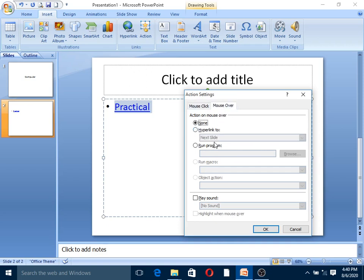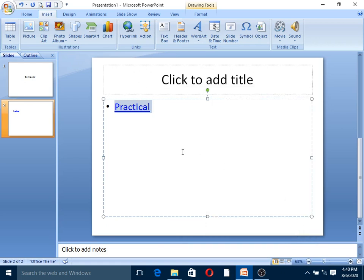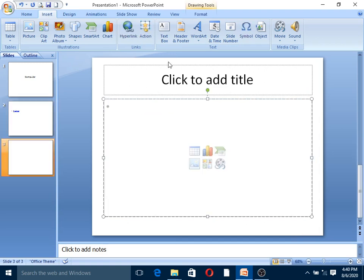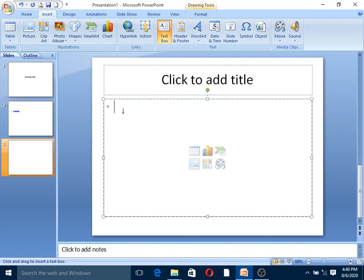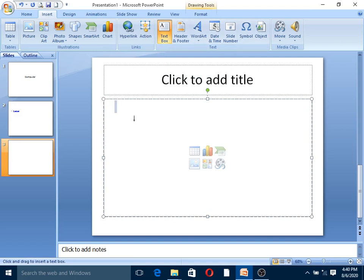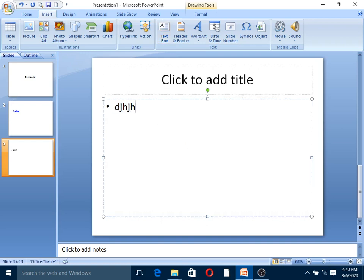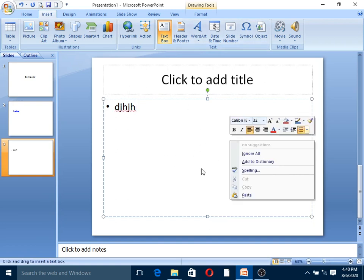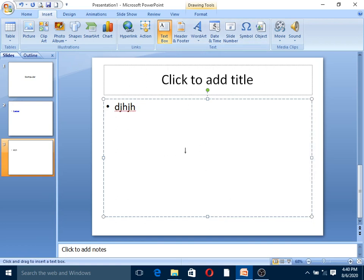Next is text box. Click on text box, then click on the slide to insert the text box and type in your text.